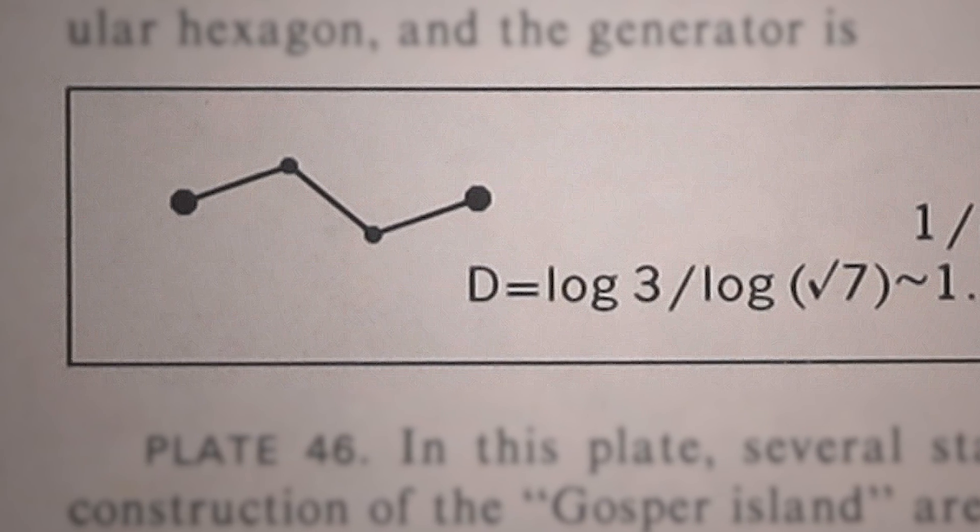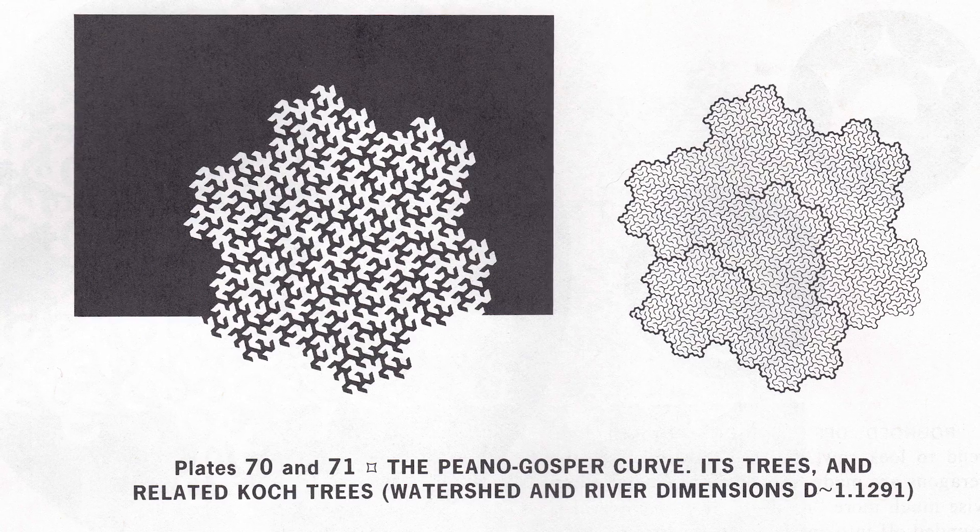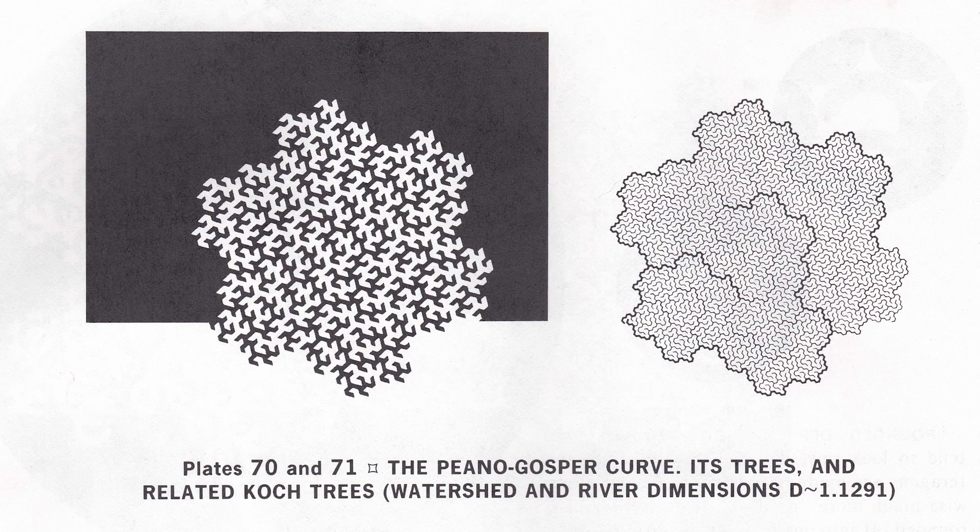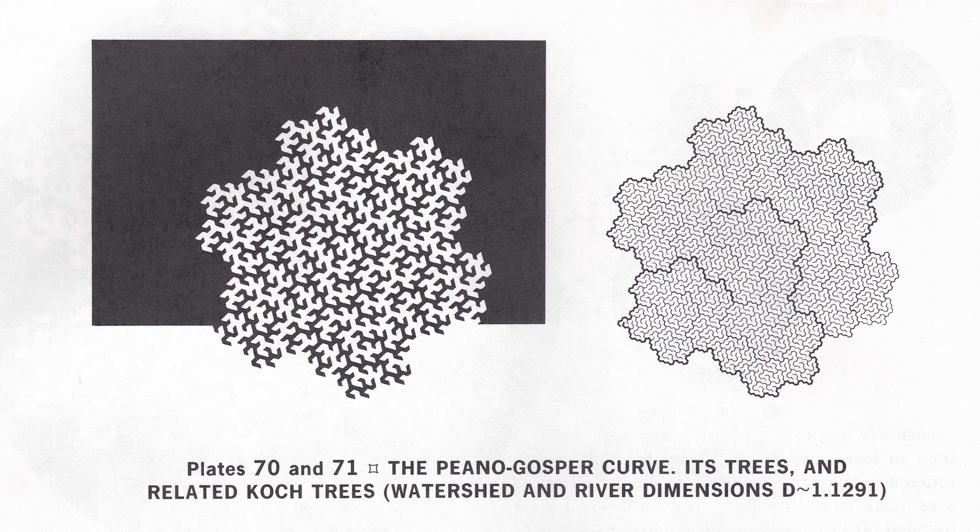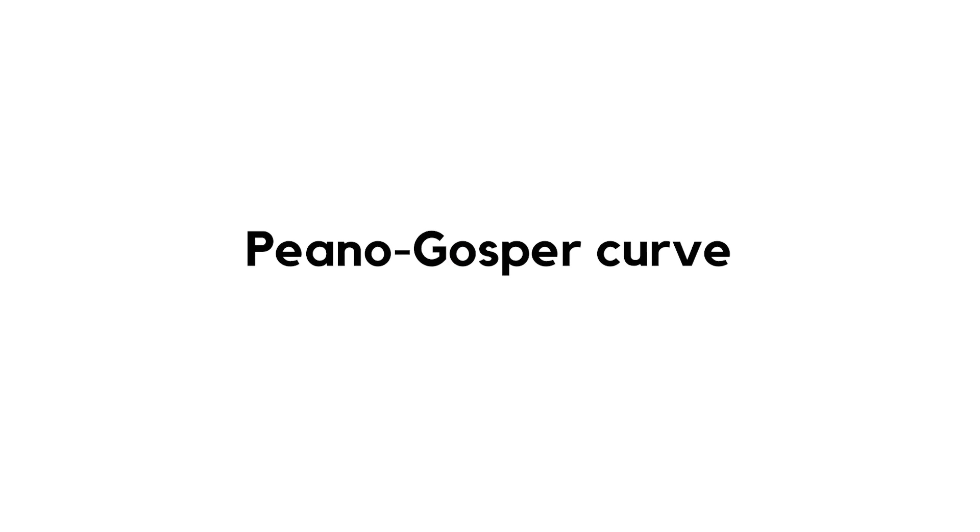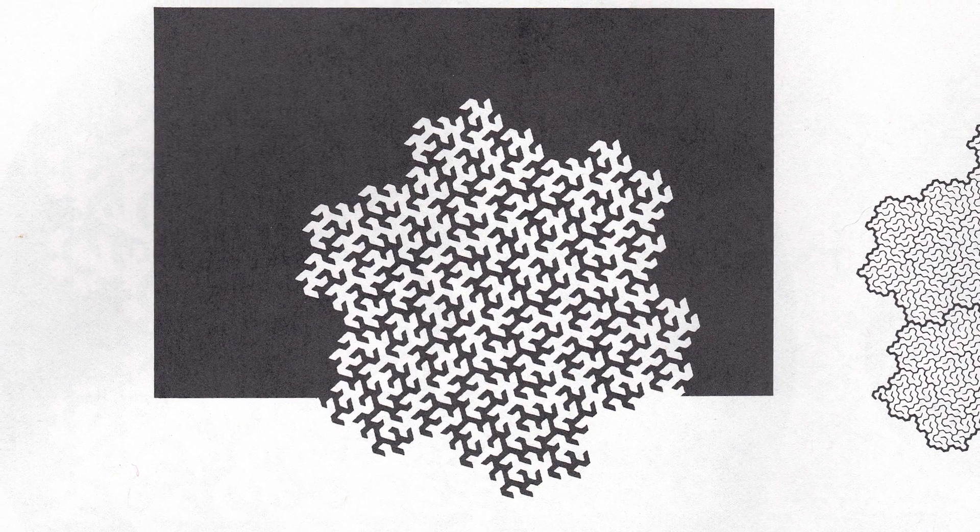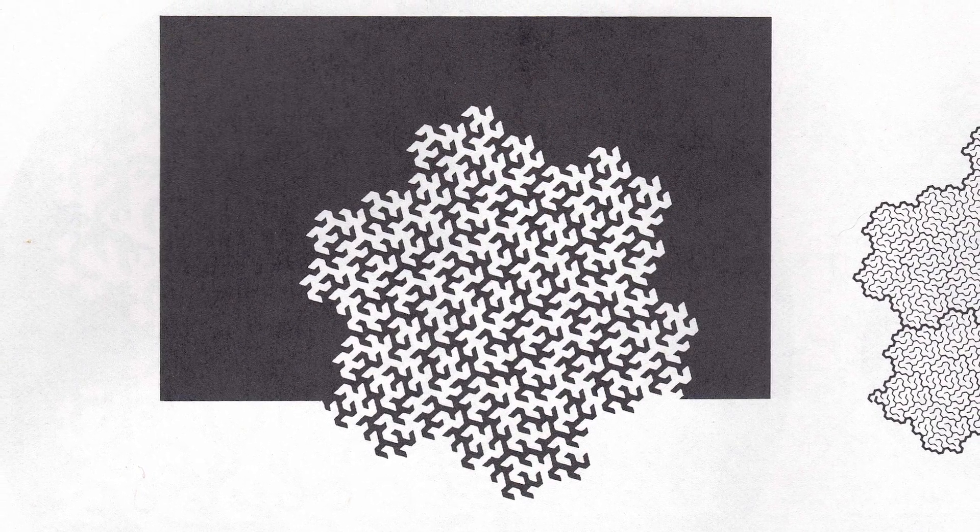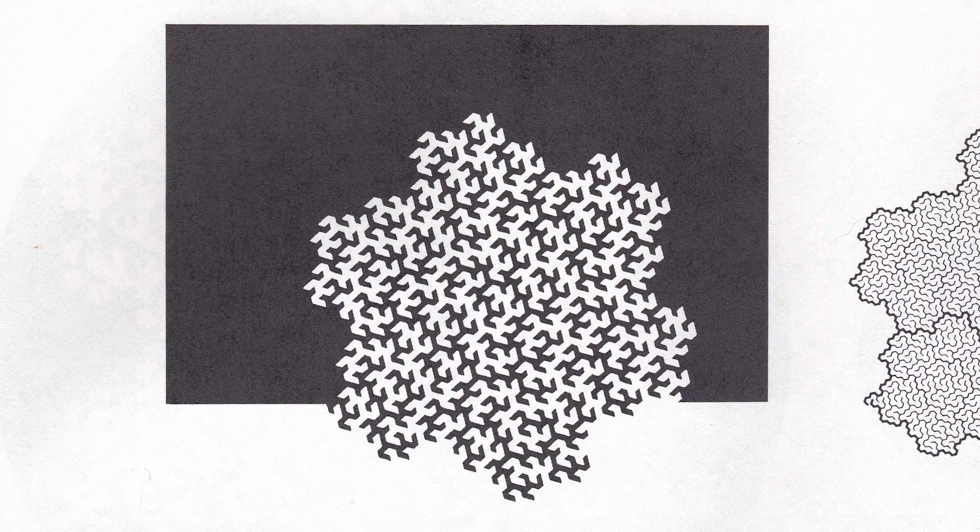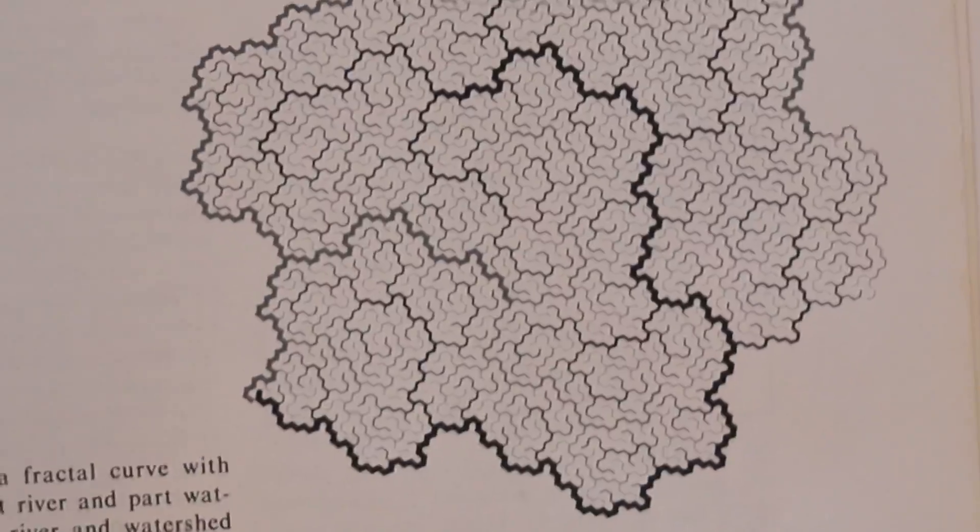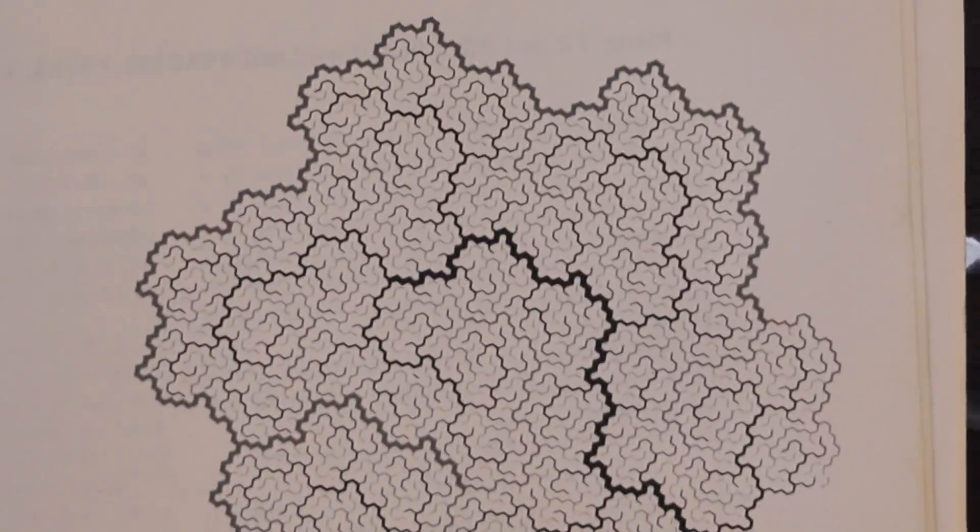But the inside is filled with a different pattern something called the Peano Gosper curve which is space filling and has a dimension of two. The internal shape that this one gives allows you to trace things that look like rivers and river networks on top of it.